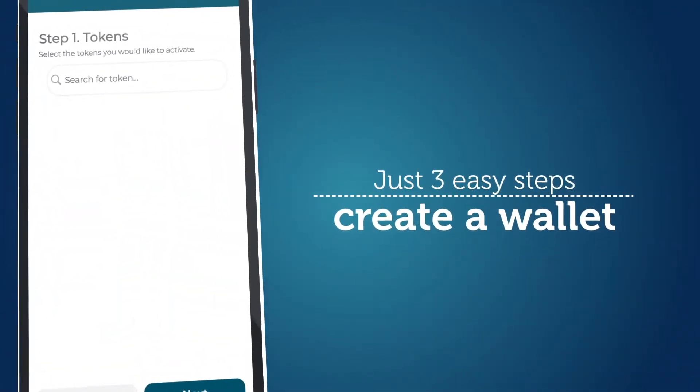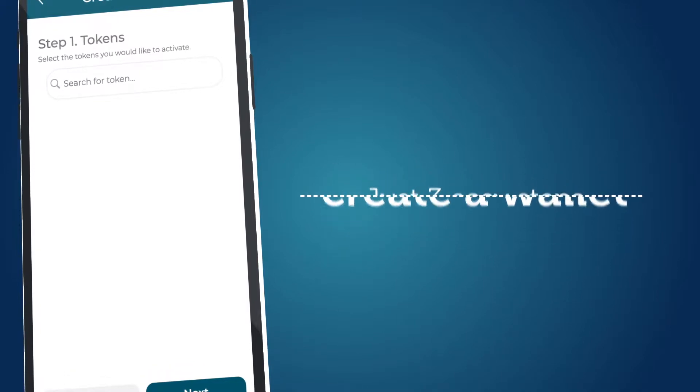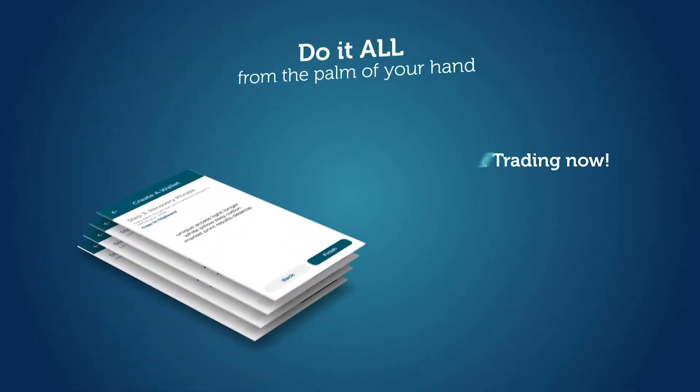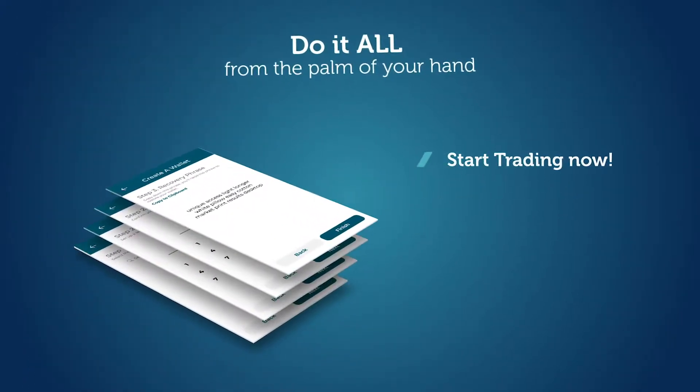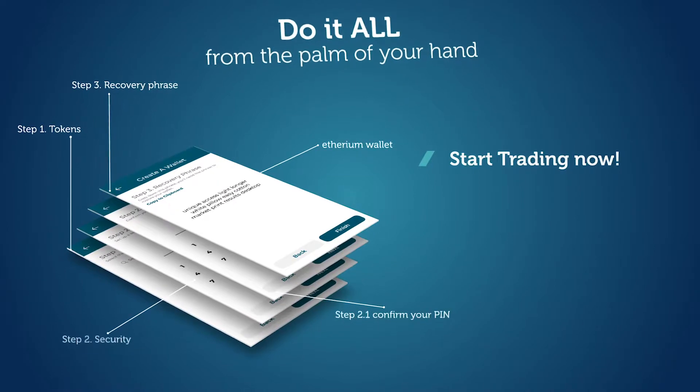Open the app, create a wallet, unlock your Ethereum wallet, deposit tokens in the exchange, and start trading in the crypto markets.